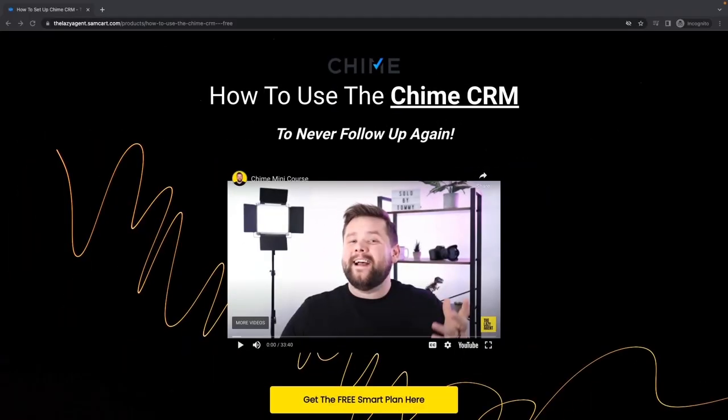The next hidden feature is actually not in Chime at all — it's my free masterclass on how to automate your entire Chime CRM so you never have to follow up again and convert leads automatically. In this free course I show you how I set up my Chime CRM to automatically book more showing appointments. I'll even give you some free smart plans to go along with it. Click the link down in the description below for free access.